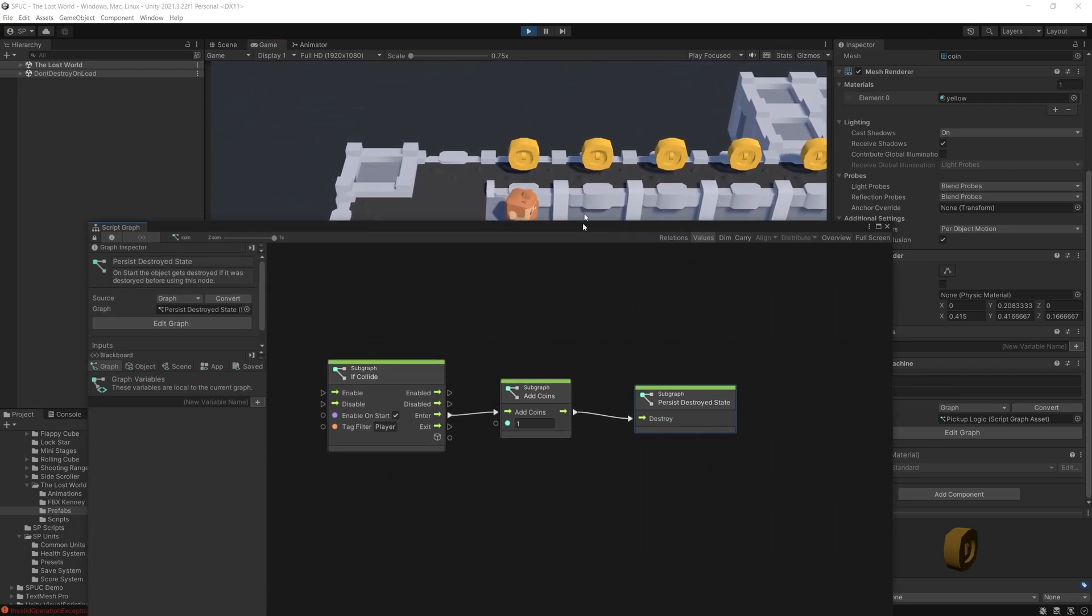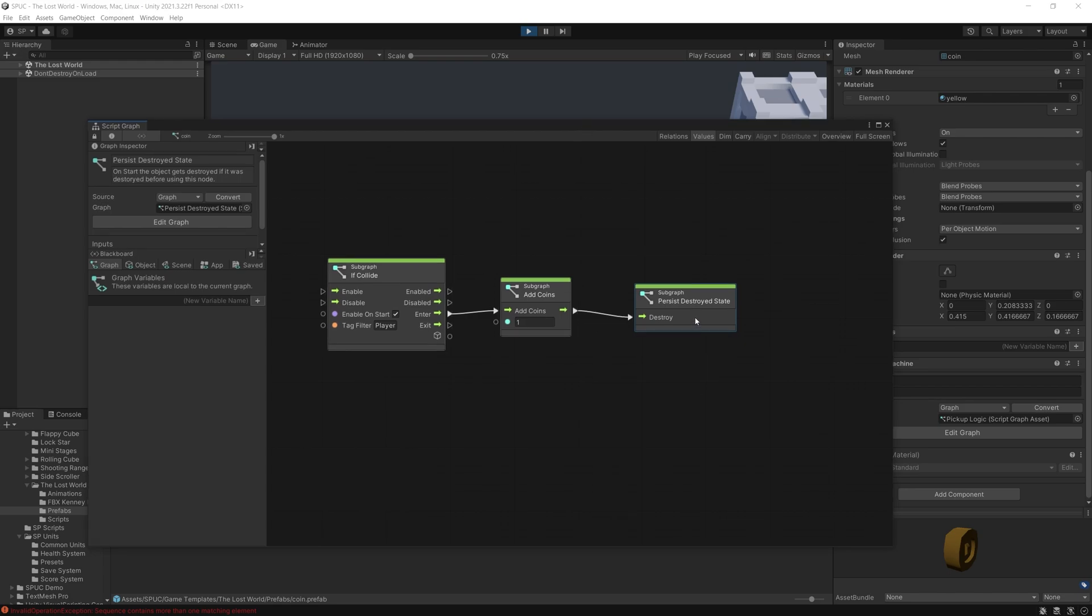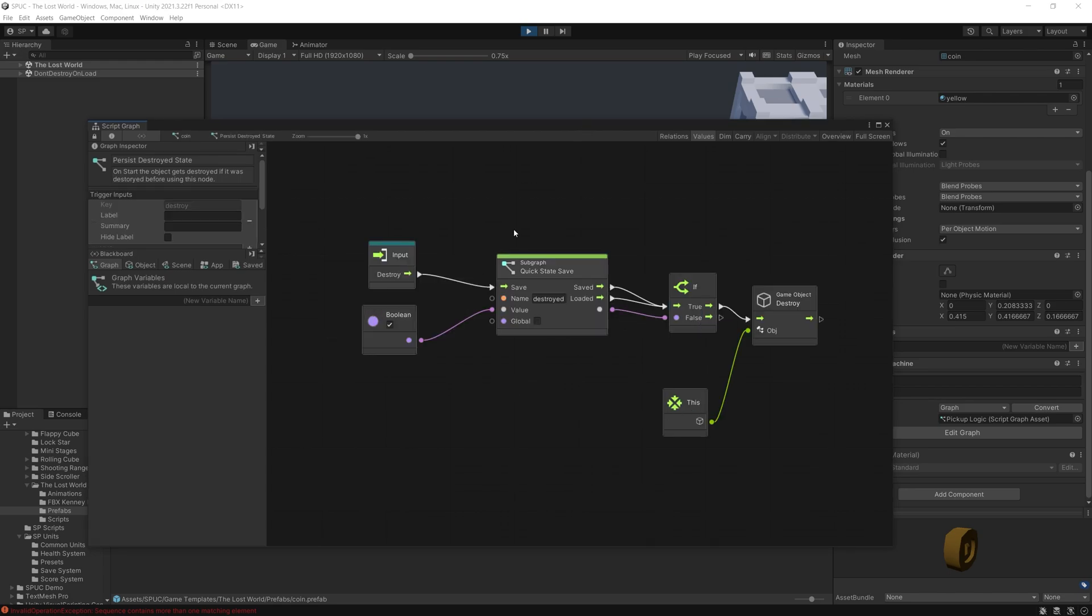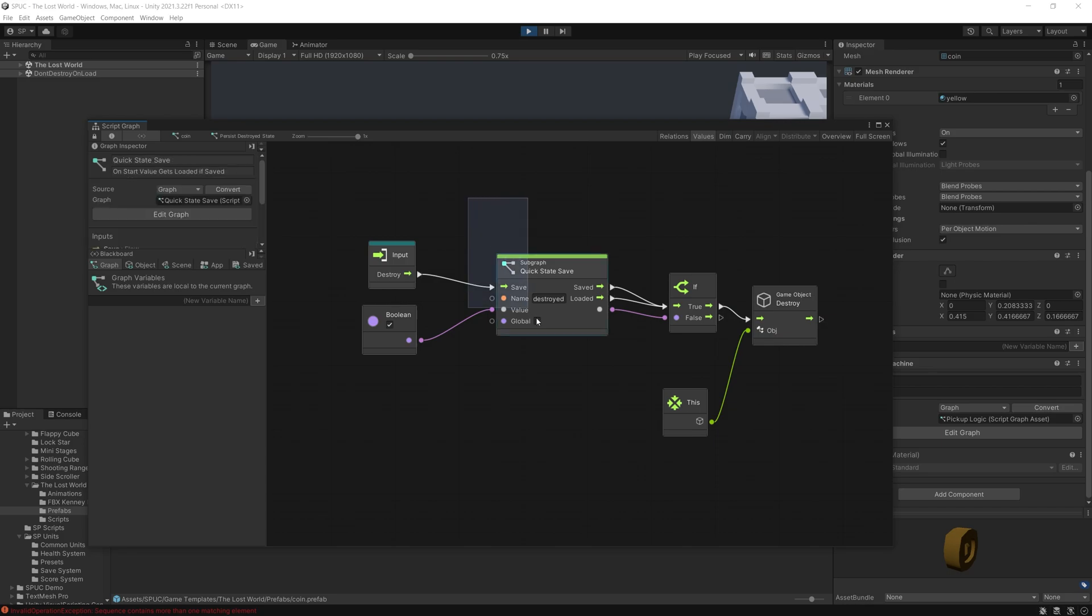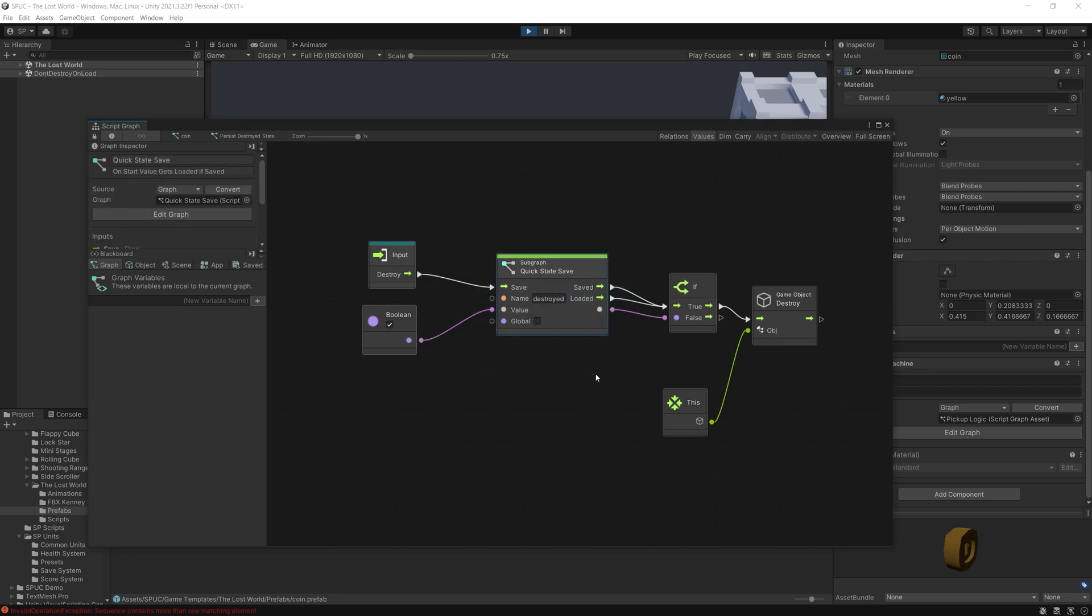Now we can go inside of this persist destroy state unit and inside here you would see that I'm using my quick state save unit which does all of the logic that we see here.